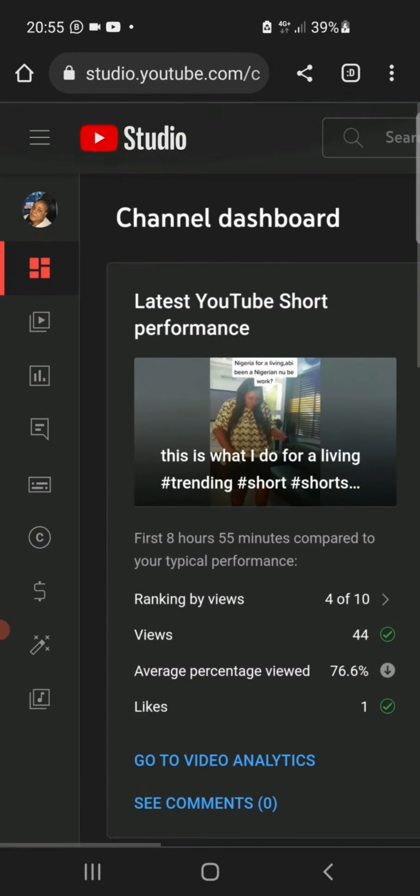So we are going to come to this side where we have this icon and we are going to click on these three lines you can see right on top.